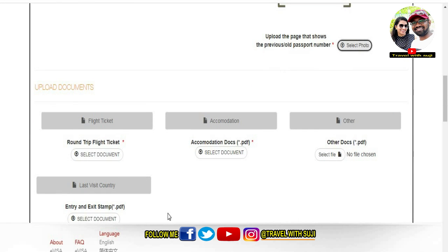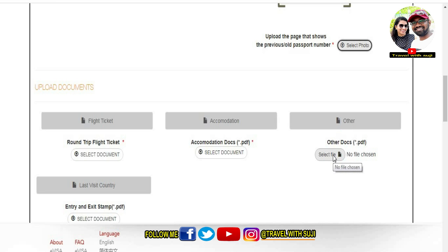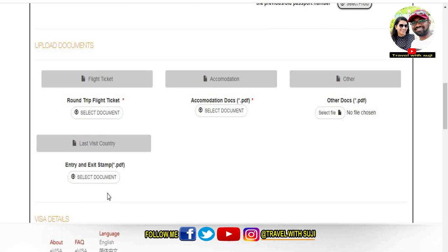Here you upload your flight ticket — if you have a flight ticket, scan it and upload it. Then there is accommodation: upload your hotel booking confirmation document as a PDF. Then upload other documents such as a bank statement or cover letter. Finally, you will see a section for details of your last visit to the country — if applicable, you can stamp it in the passport and scan it as PDF.